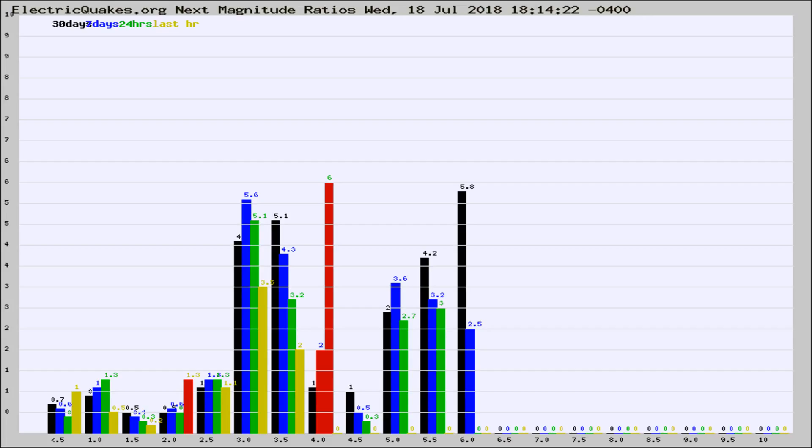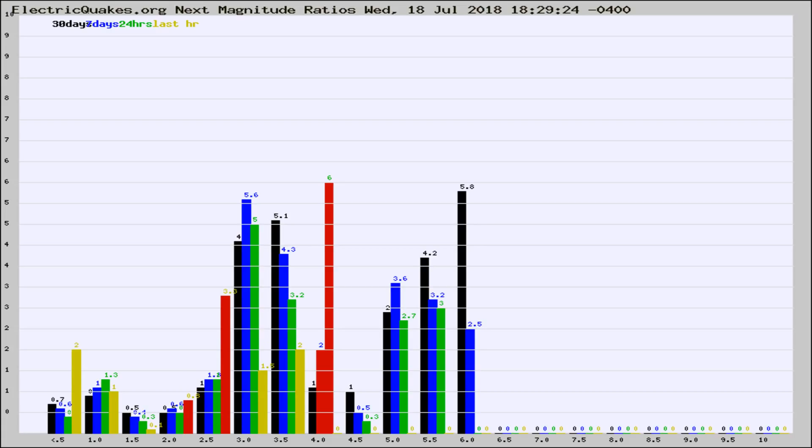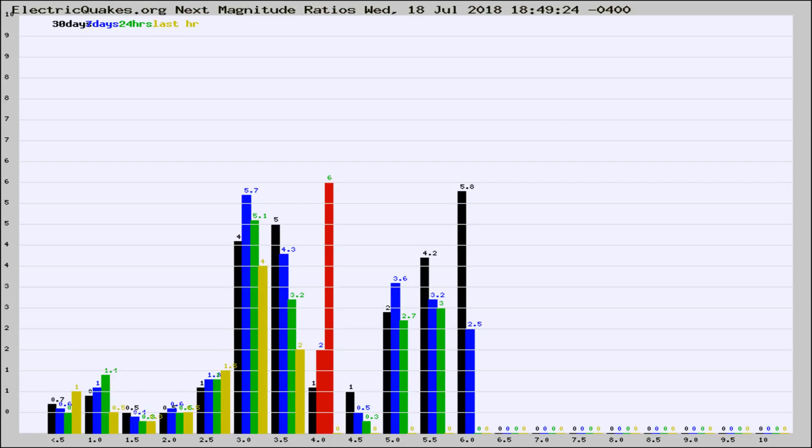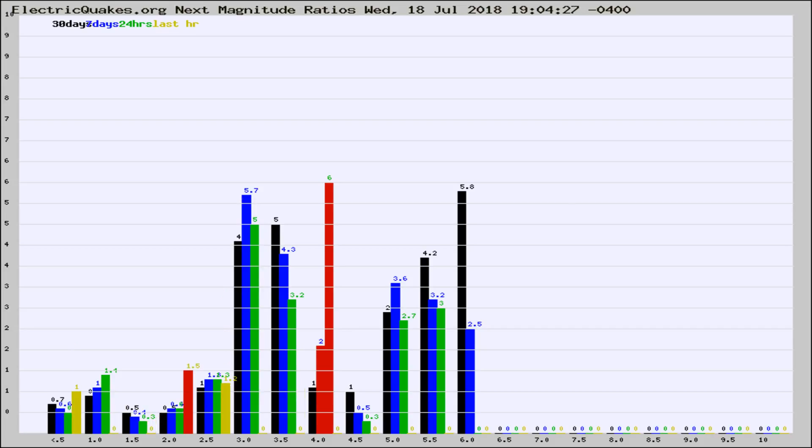Now you're seeing the next magnitude ratios, which is a graph of the ratio of, say, magnitude 2 to the number of magnitude 3s, which should stay consistent for any given area. If it changes between the last 30 days, 7 days, 24 hours, and last hour, it may indicate something unusual happening in that area. This is worldwide.